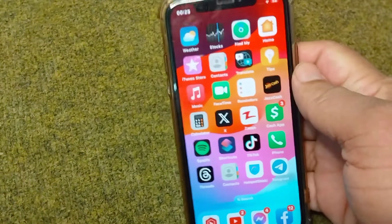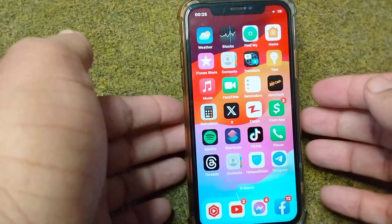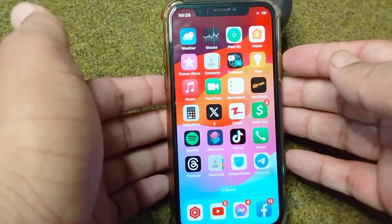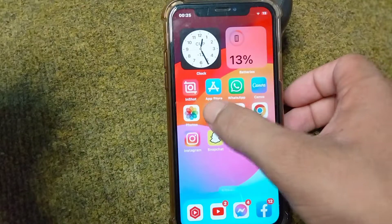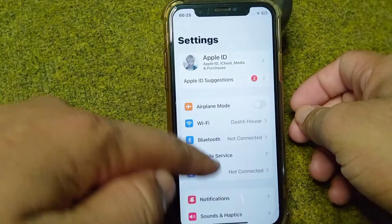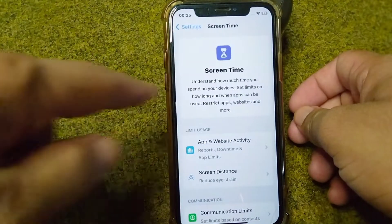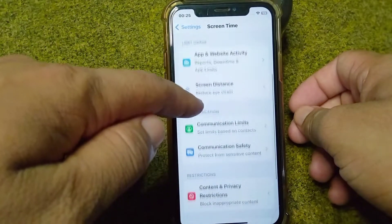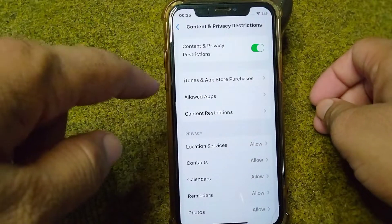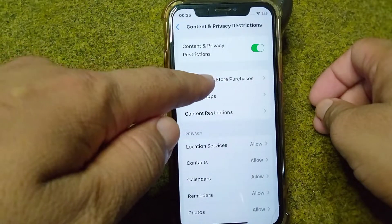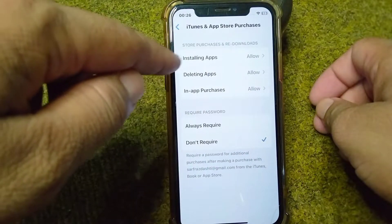First of all, go back to your home screen. I will give you some possible solutions to fix this problem. Open up your Settings, scroll down, and tap on Screen Time. From here, scroll down and tap on Content and Privacy Restrictions, then tap on iTunes and App Store Purchases.